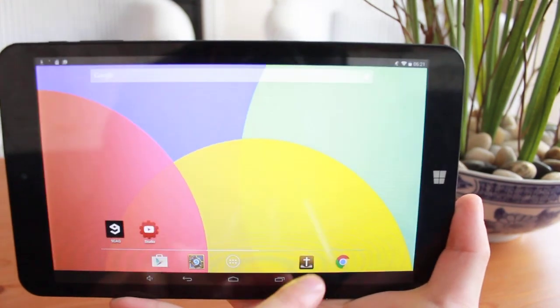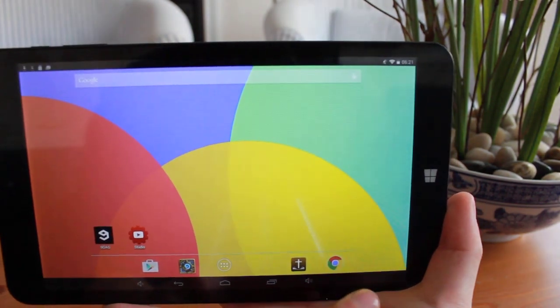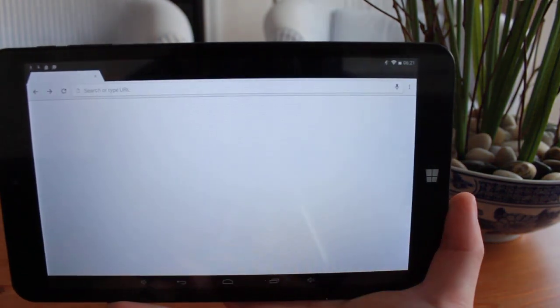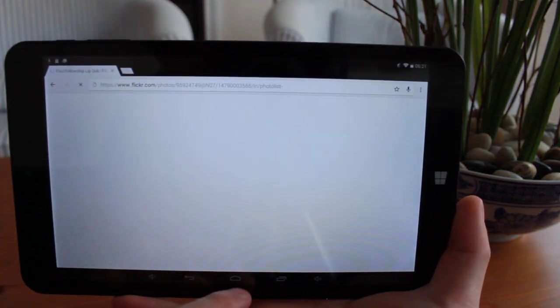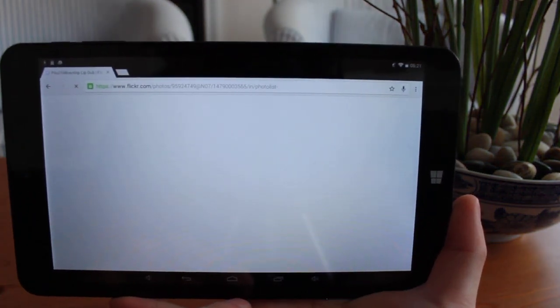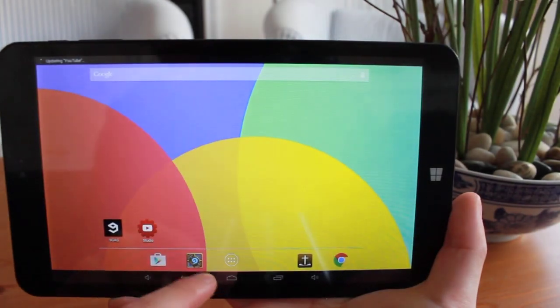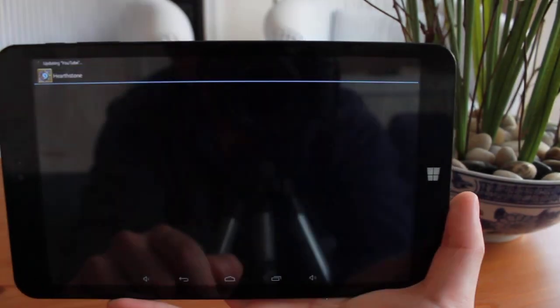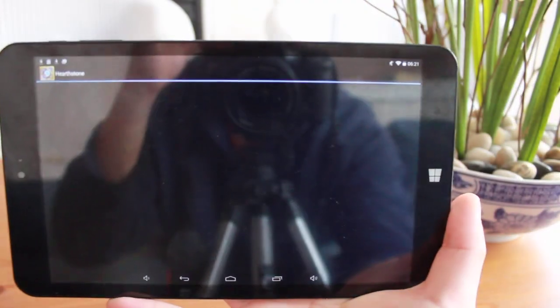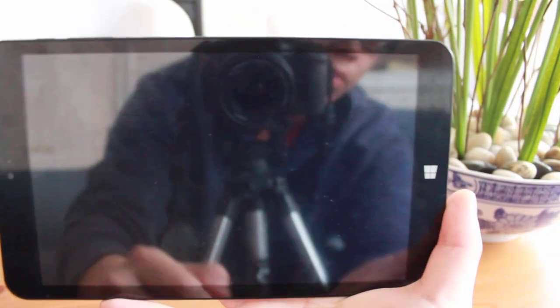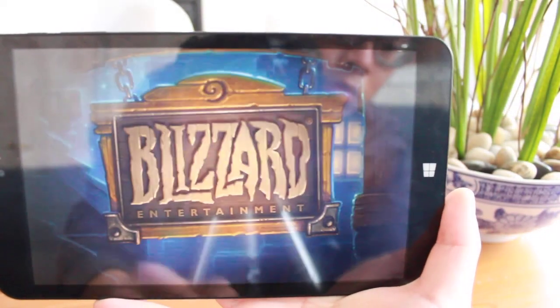So if you need a tablet and want to spend as little as possible, buy this. If you don't need a tablet and want a cheap one to play around with, buy this. If you found $120 on the side of the road, buy this.